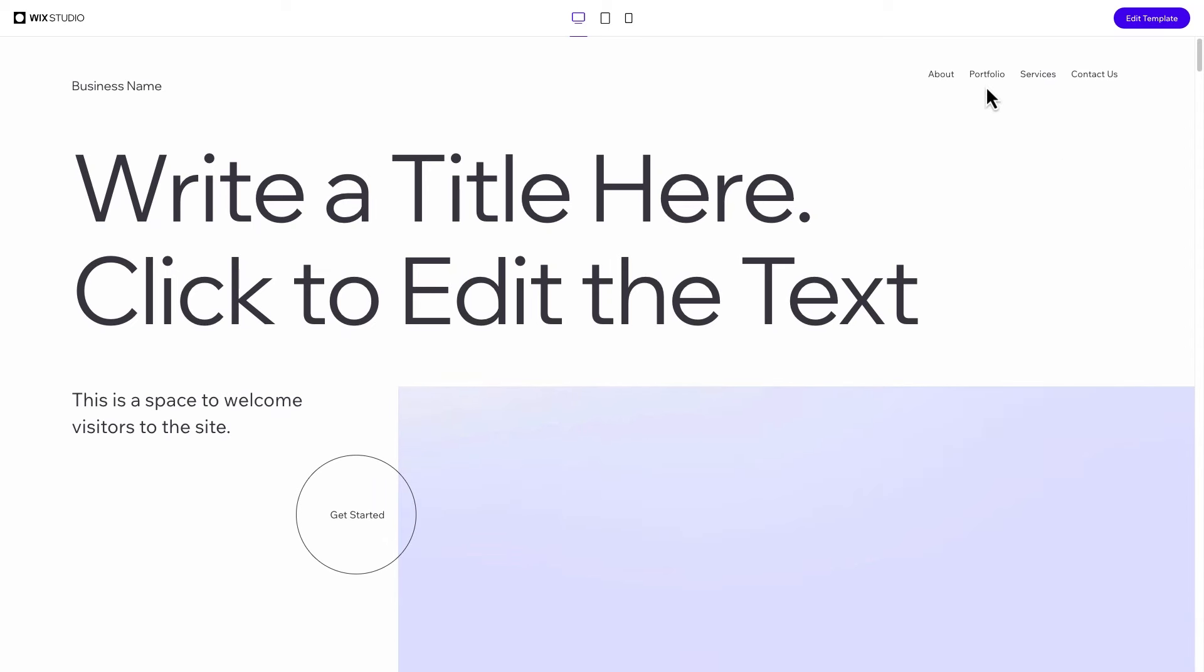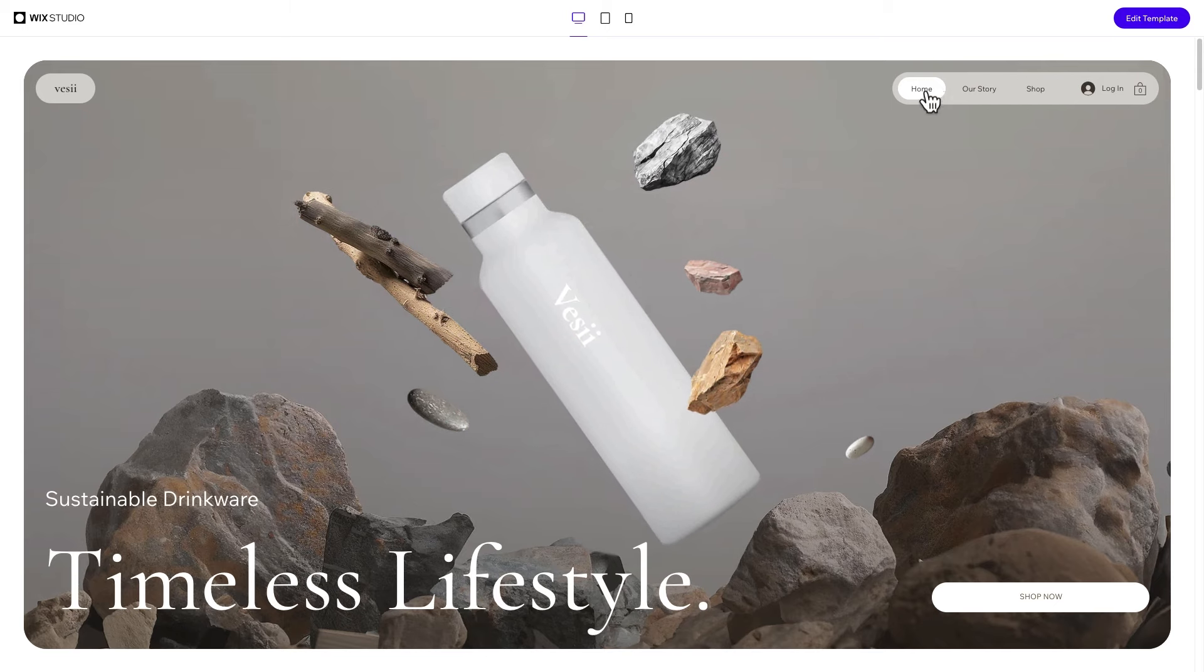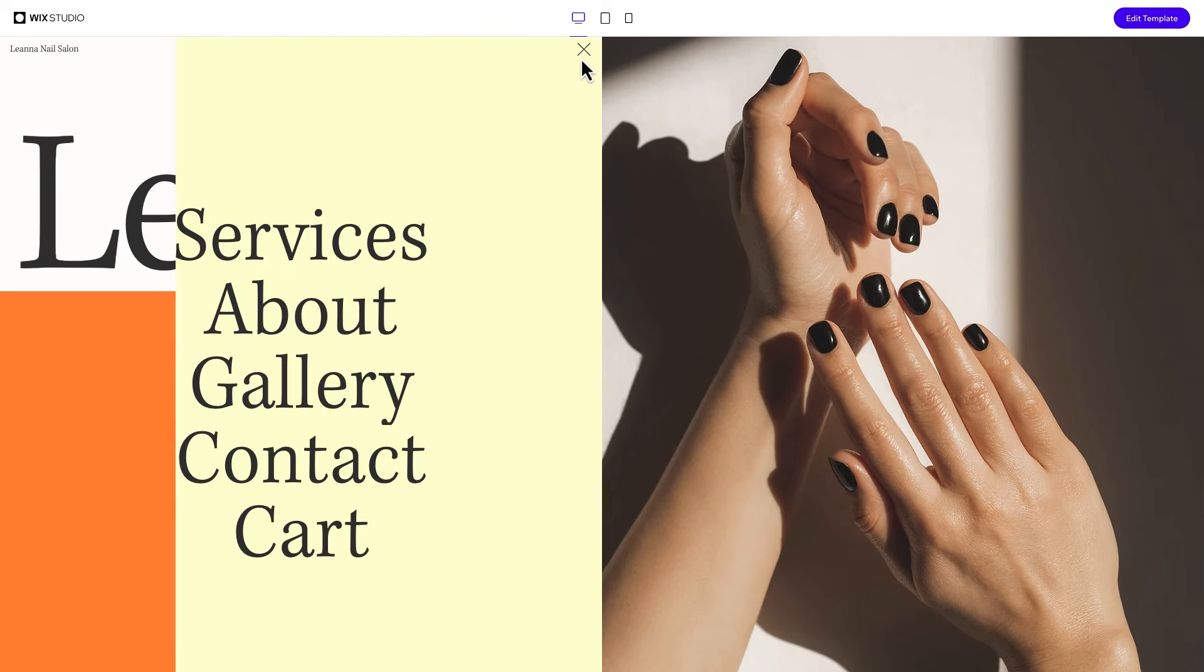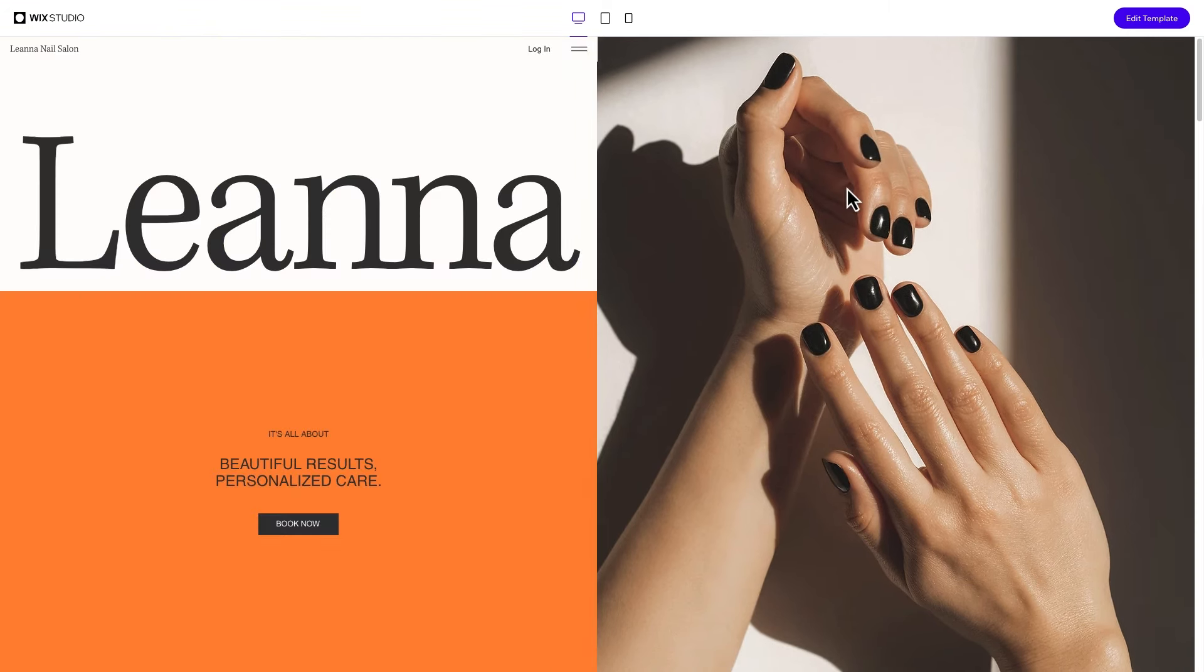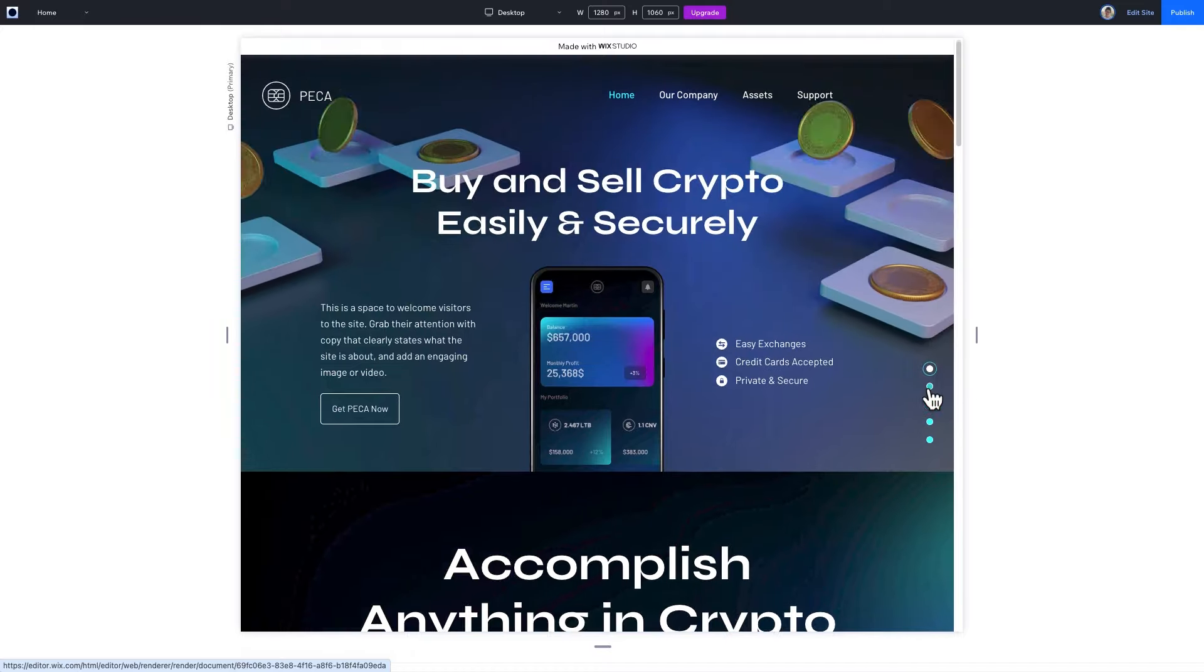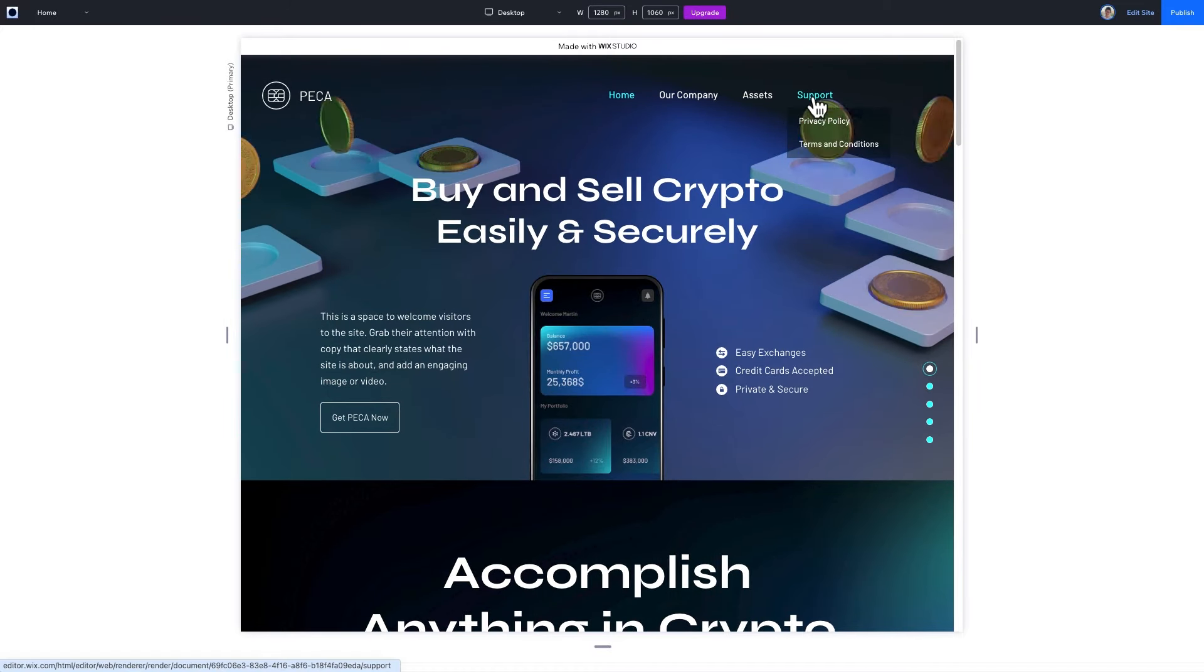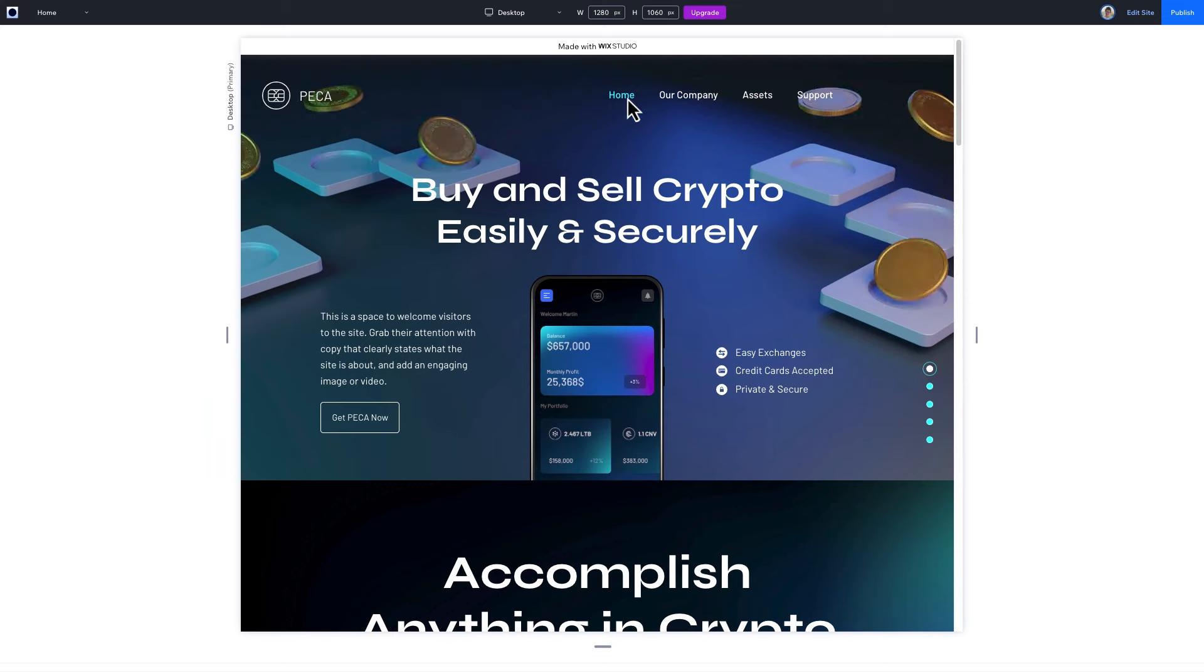Site menus are how visitors navigate and achieve their goals on a site. On Studio, you can add multiple menus to one site for precise control. You can also set up anchor menus within a page, add different menus per page, and even customize them for each breakpoint.